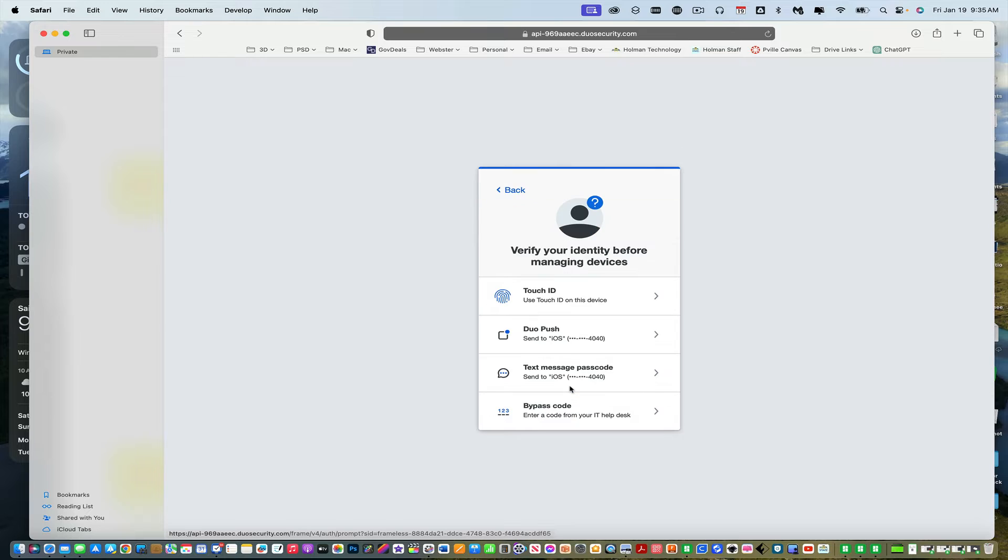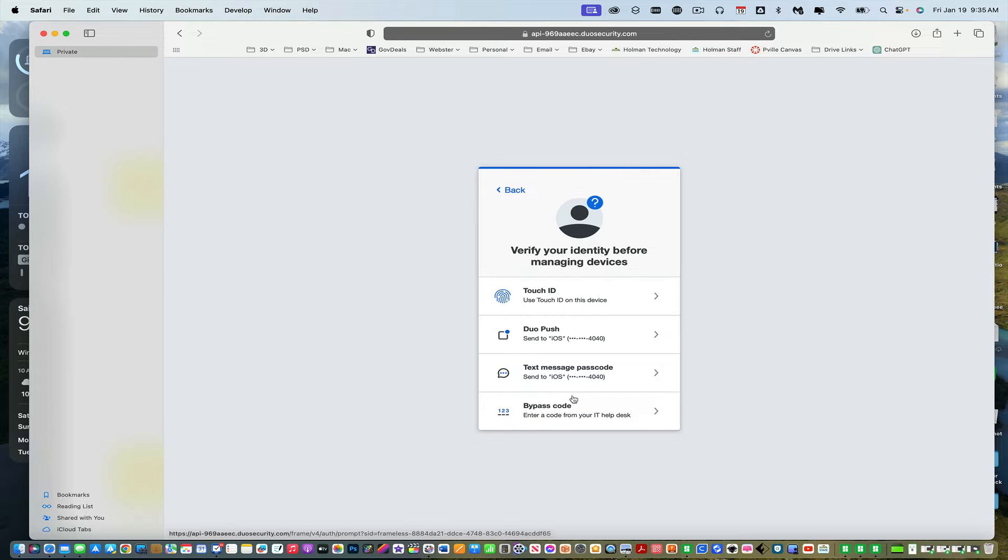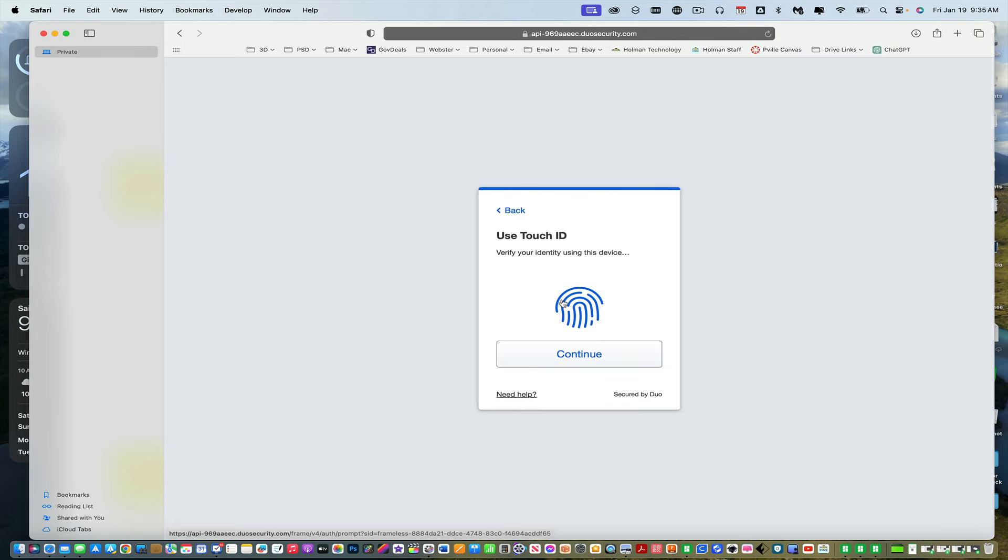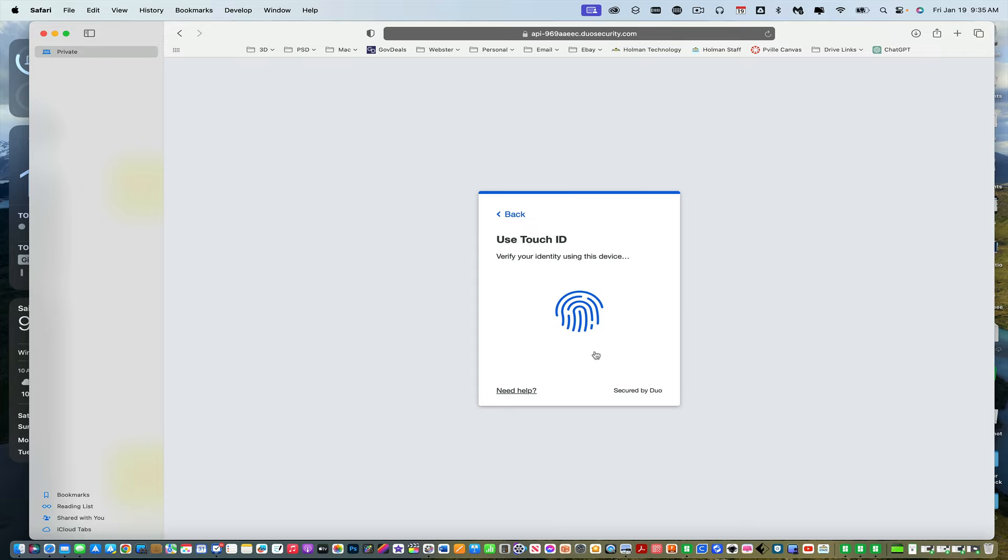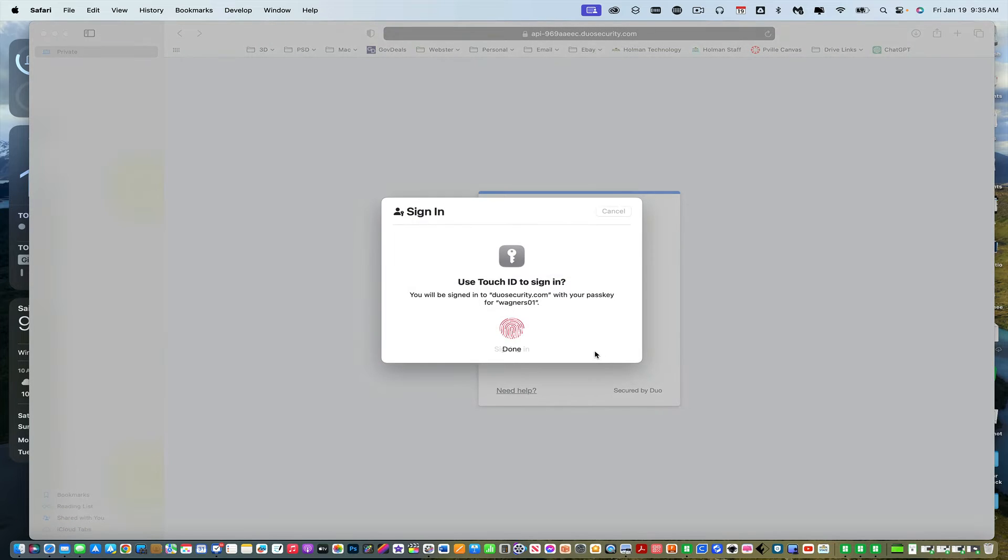So if I click manage devices, then it's going to ask me to use Touch ID to log in to my devices. I can go ahead and do that. I hit continue and then use my fingerprint.